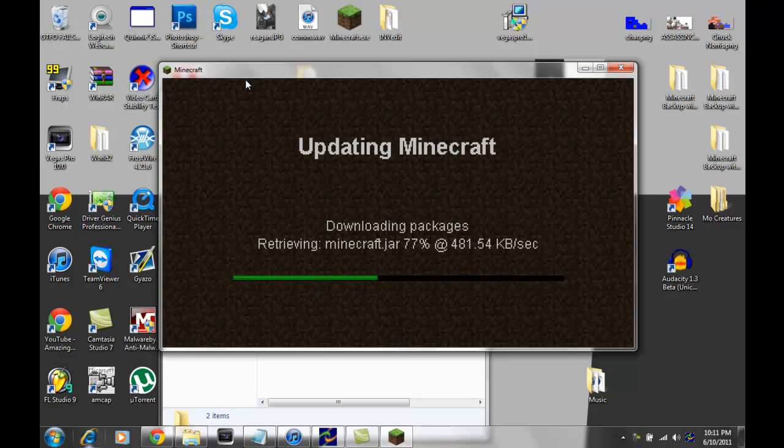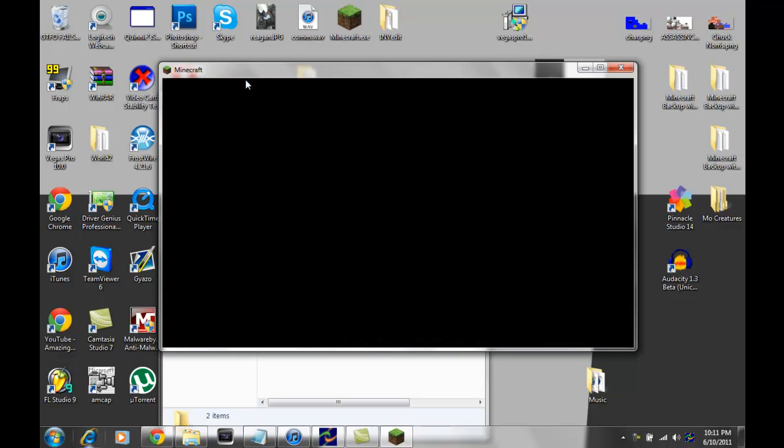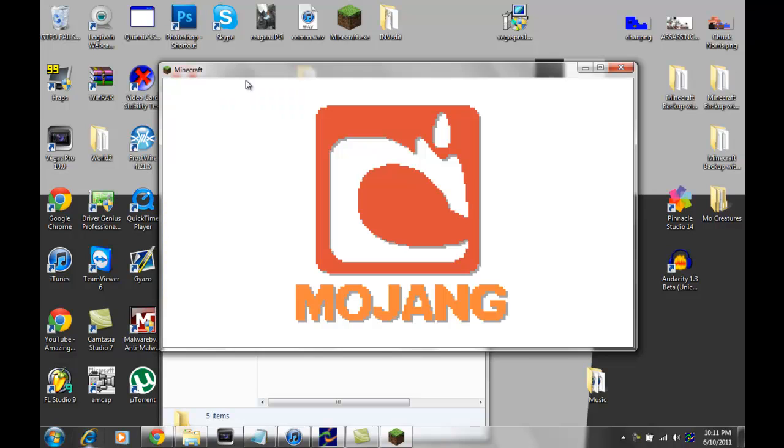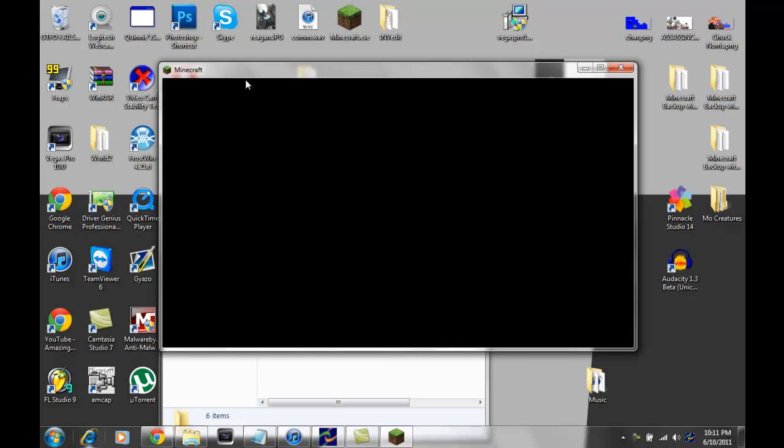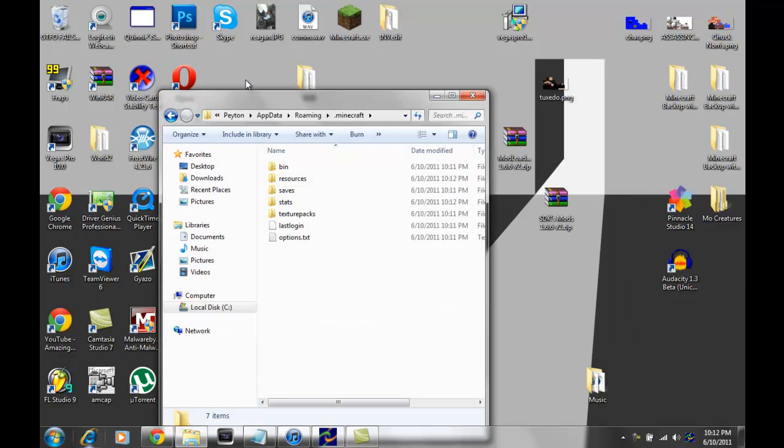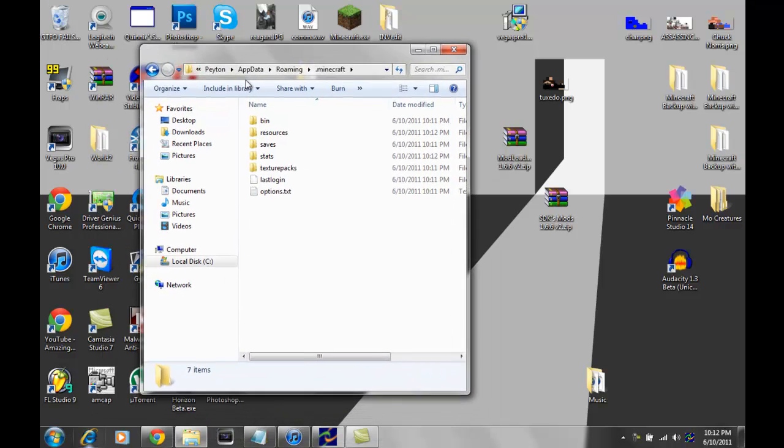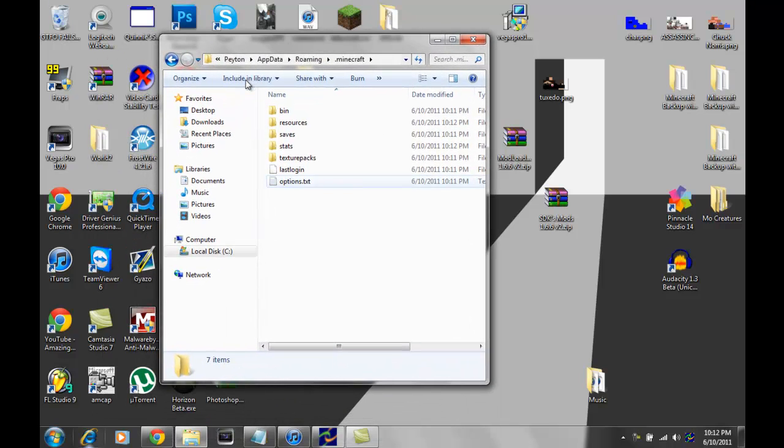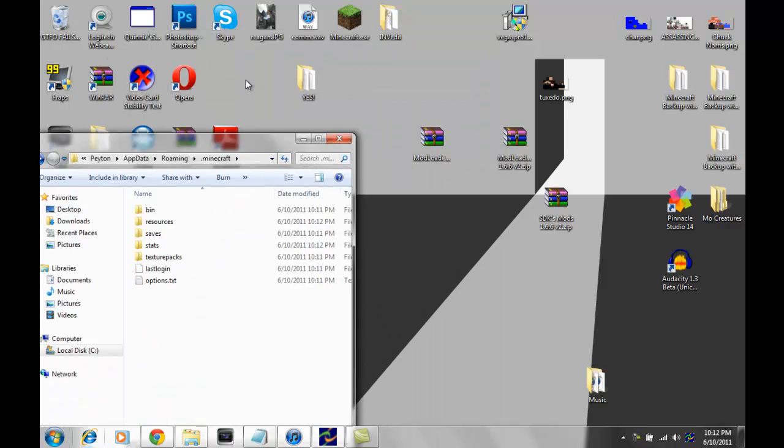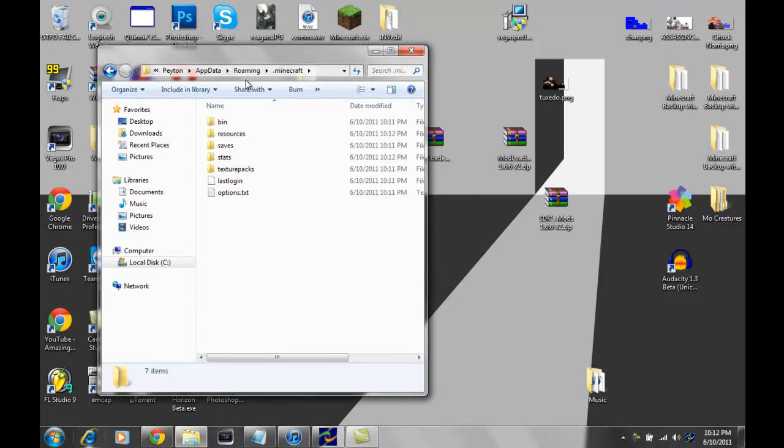It'll download the packages for you and whatnot. We're just going to wait for this to load and we're going to make sure that it is the correct version. Minecraft beta 1.6.6. Alright, I'm going to close this out. And you should see these new files here. Now, since you've already got it backed up...